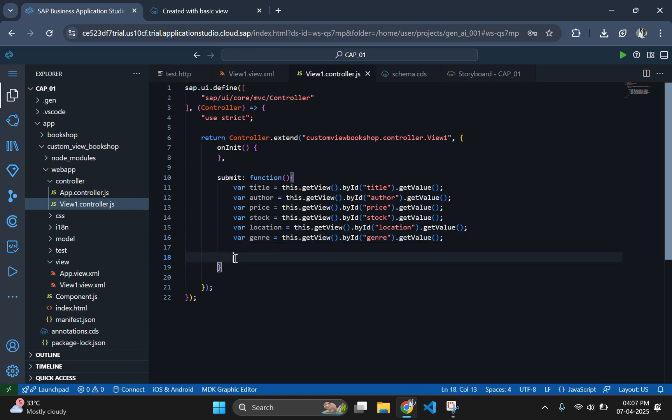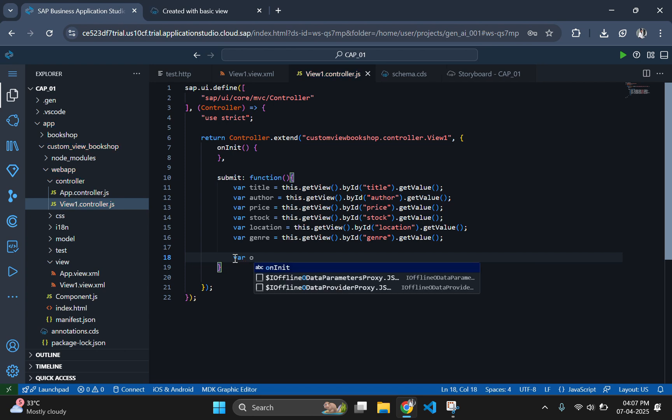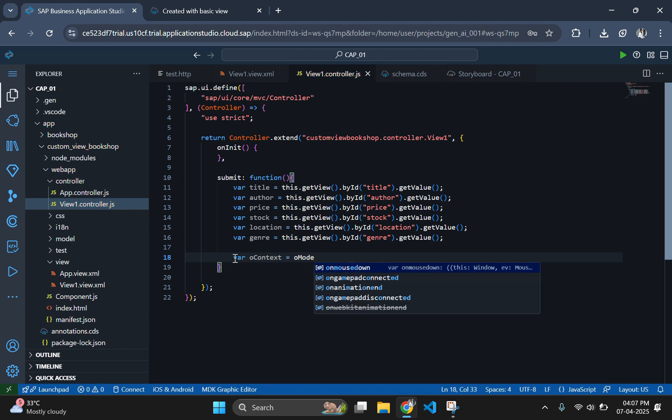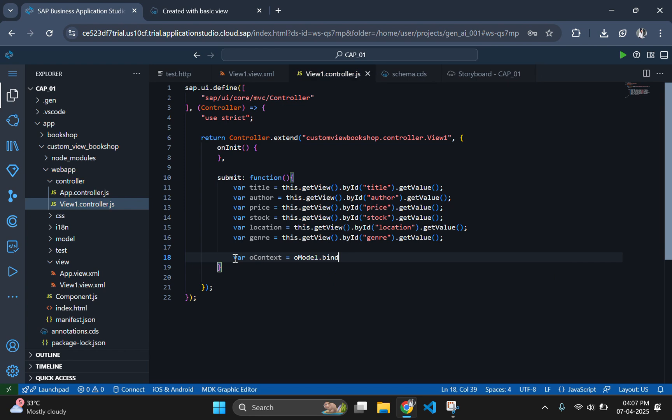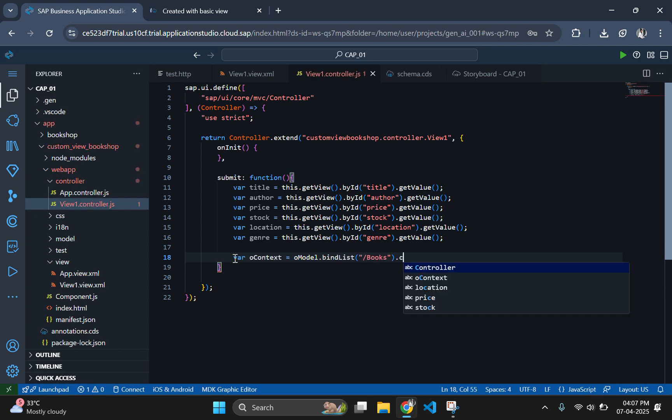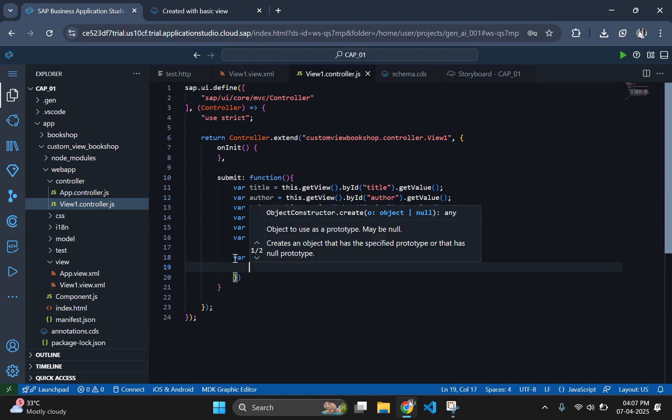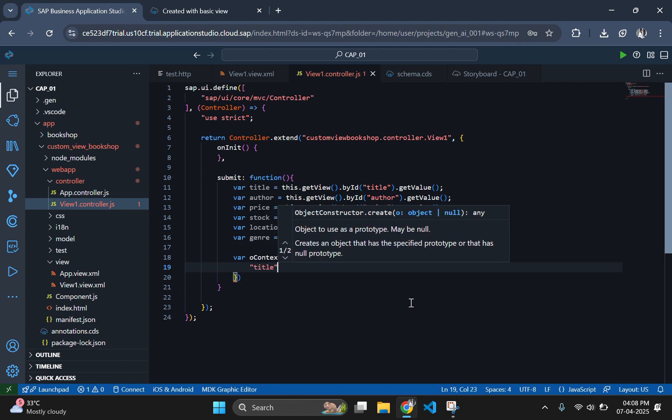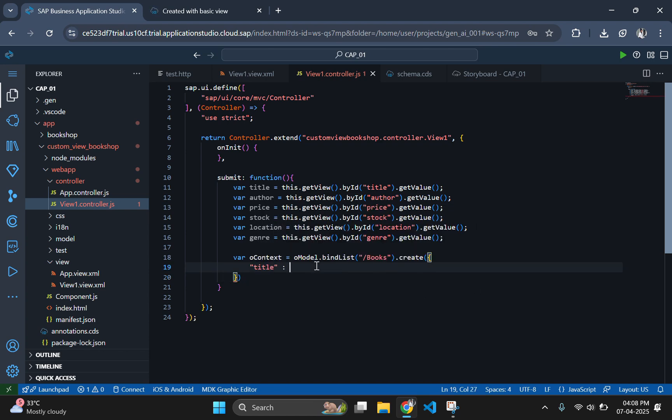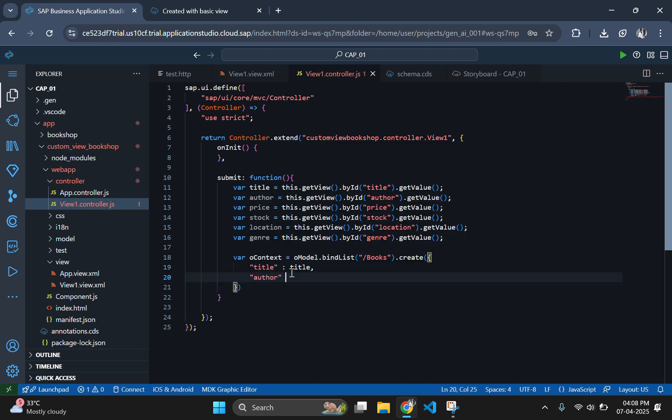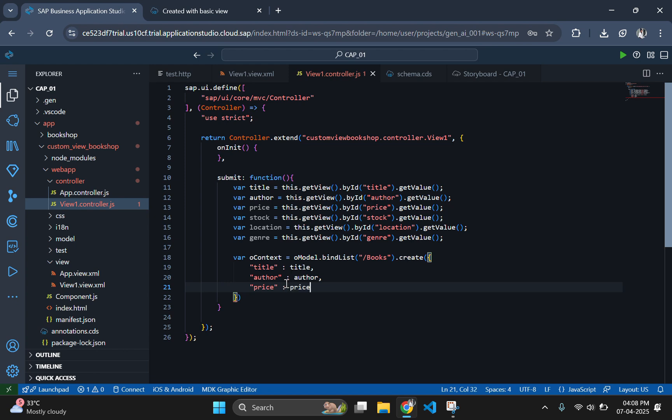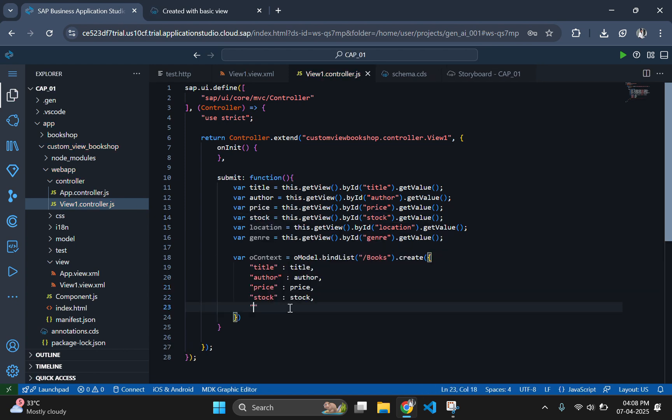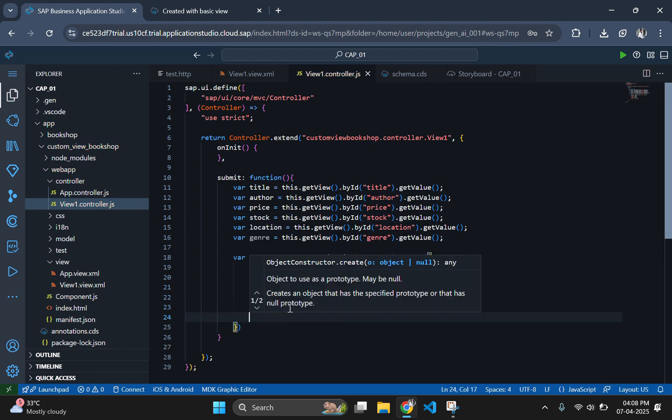Now delete this alert function and use the create method of the list binding to initiate the creation of a new entity. By invoking the create method, we send the new book data to the backend. The oContext object returned represents the newly created entity and can be used for further operations for binding. Then provide the binding elements. That is, the variables which have the input value should be given to particular columns on the schema.